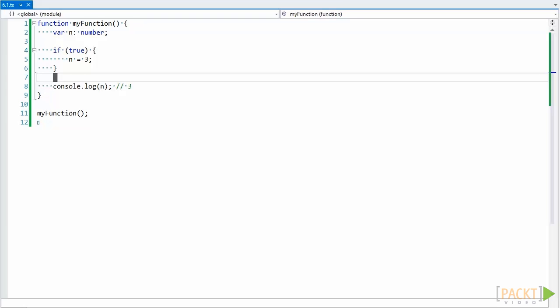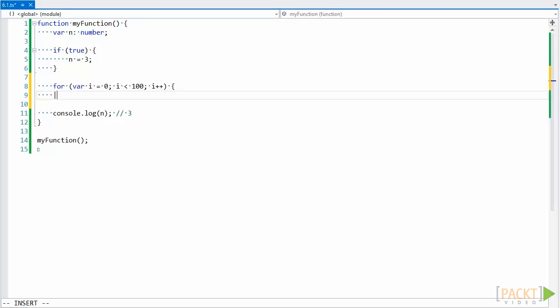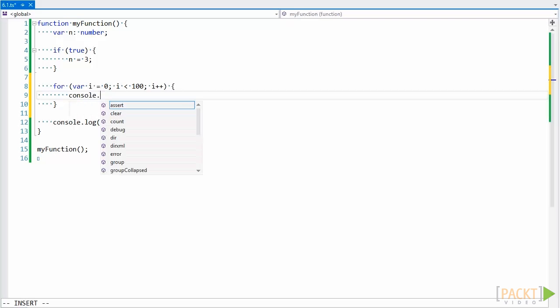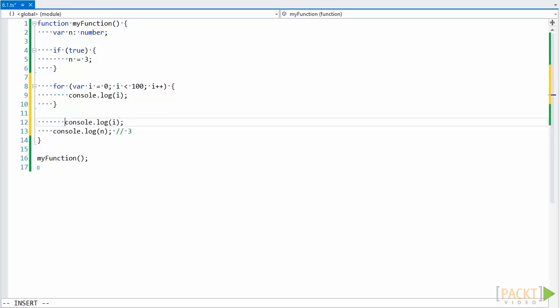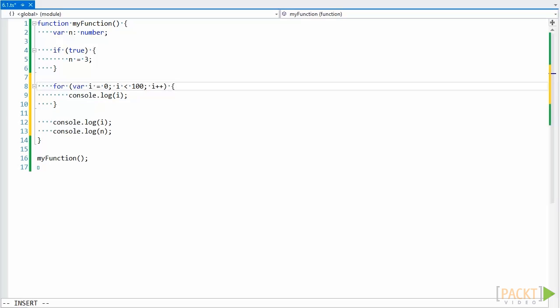This function scoping is somewhat of a problem because it exposes a variable to too much. For example, if we added a for loop here, why would we want the variable i to be able to be used outside this for loop unless we defined it outside? Wouldn't it be better if the language restricted the variable to be used within the for loop?